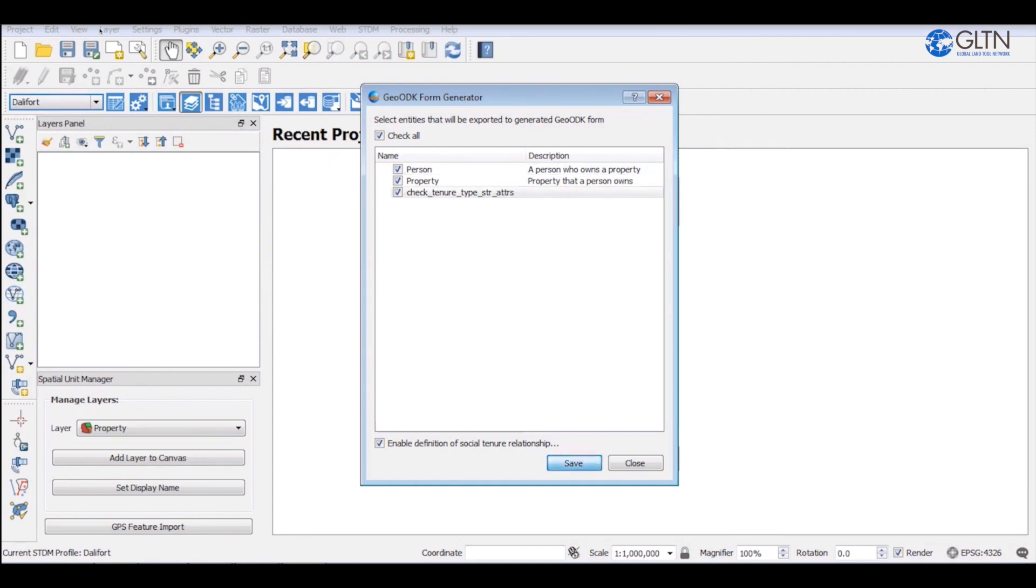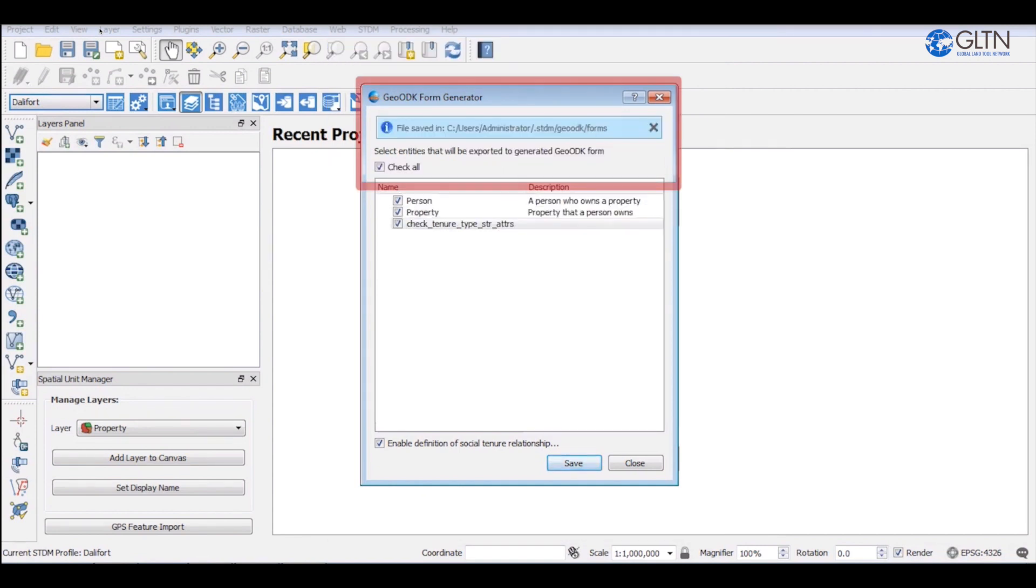Click on save. A light blue notification bar will appear showing you where the files have been saved on your computer.